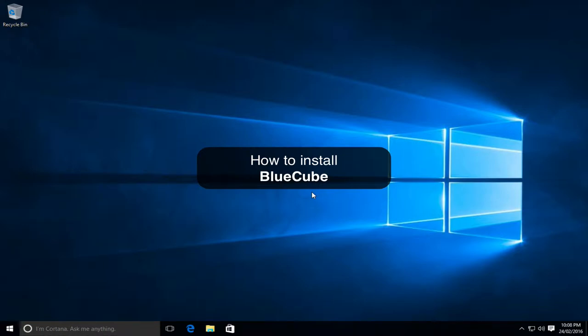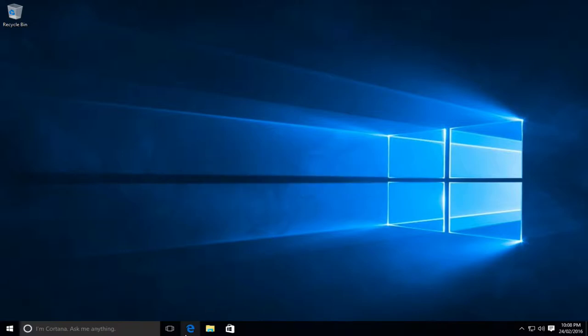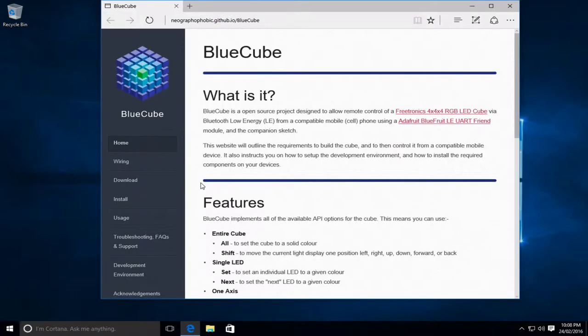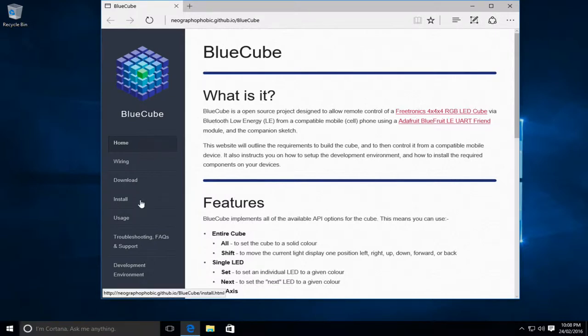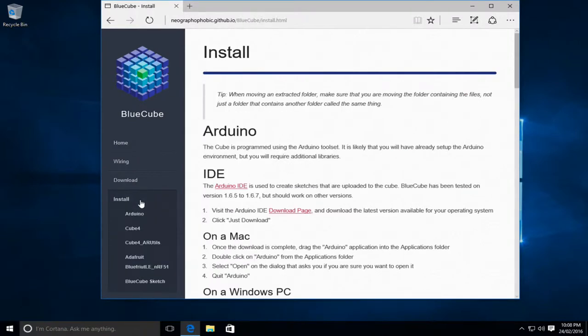In this video I'm going to show you how to install the BlueCube application onto your Freetronics Cube. So to start with I'm going to go to the BlueCube website and to the install page. All of the instructions that I'm going to show you today in this video are located on this install page if you get stuck. Now I'm going to assume you don't have the Arduino IDE installed. If you do you can skip the install stage for it.